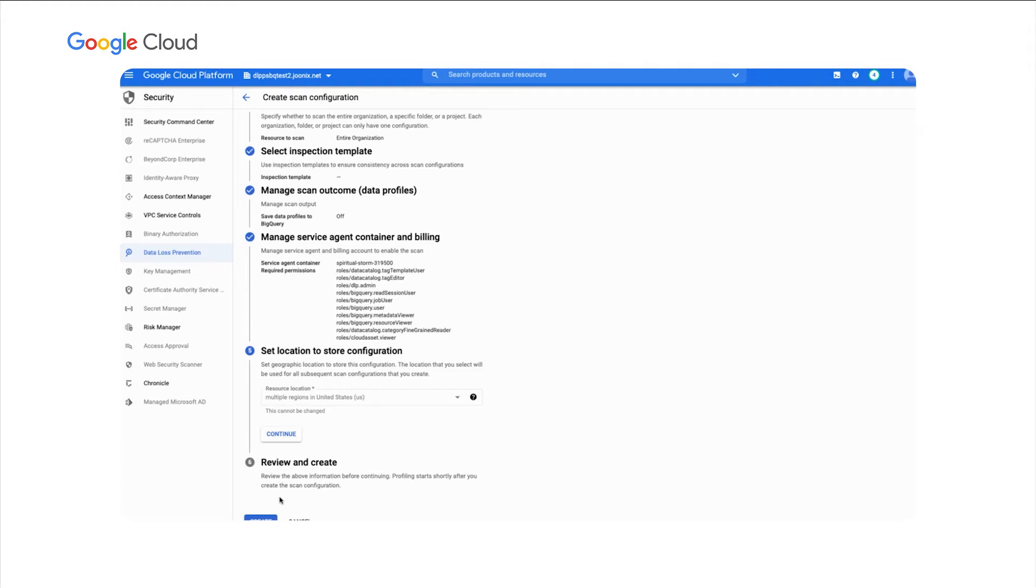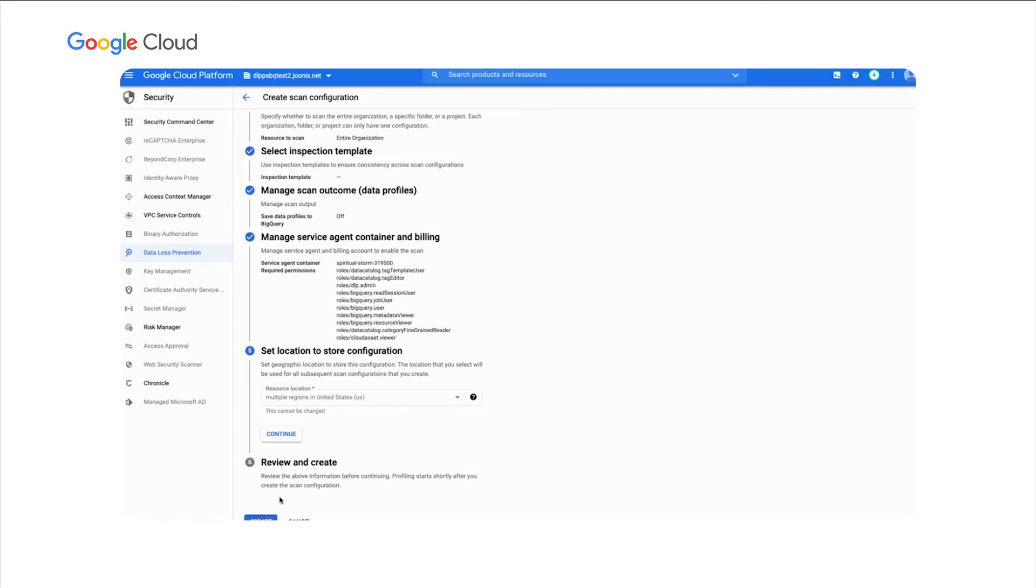Additionally, the profile output will be stored in the same geographic region as your BigQuery data. And again, this allows you to maintain that data residency. Additionally, we give you the control to decide where to store the actual configuration data, which is what we're configuring here. Again, we want to make sure you have good insight and control of your data to know where and how it's being processed.